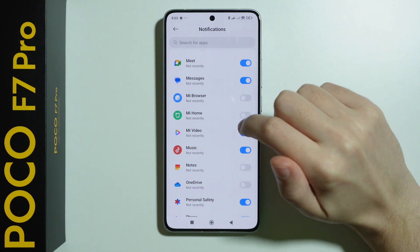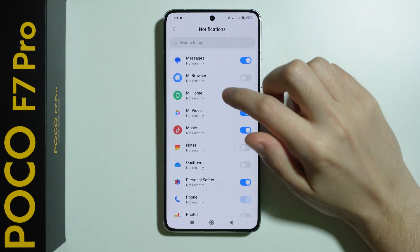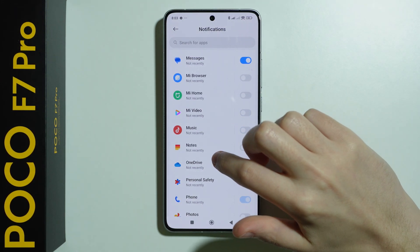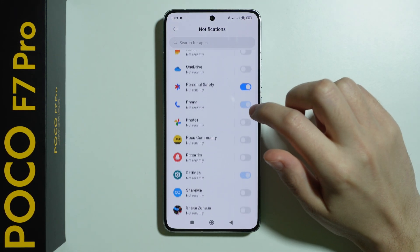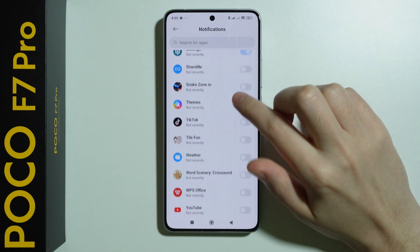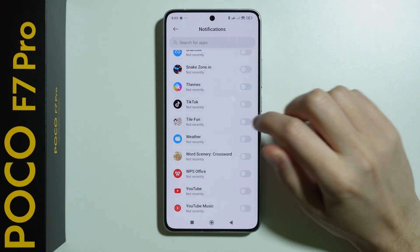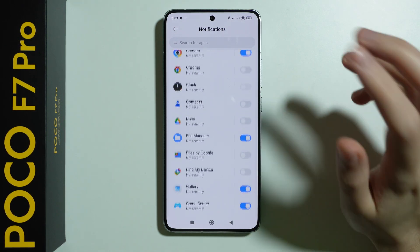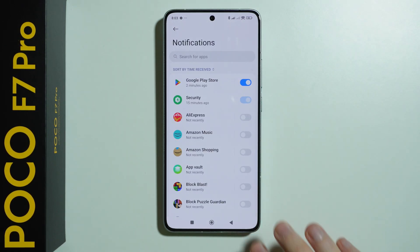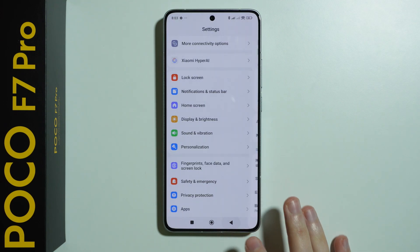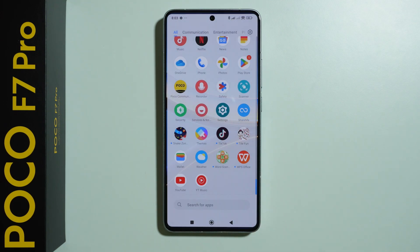MI Video and Music notifications can also be disabled. Personal Safety and Themes can be disabled as well. And that's all — we should be good to go.